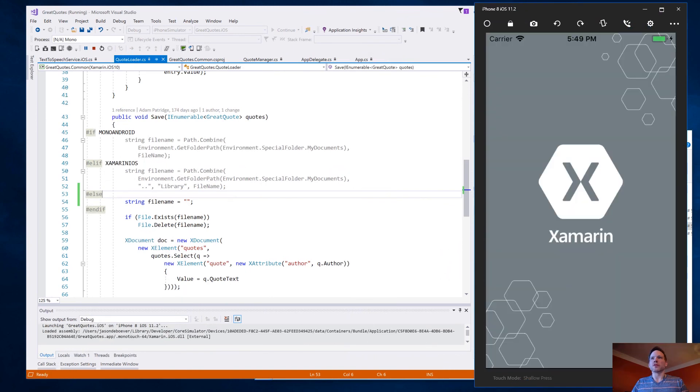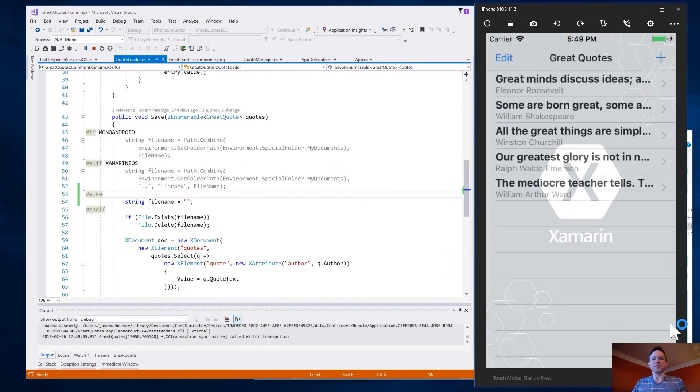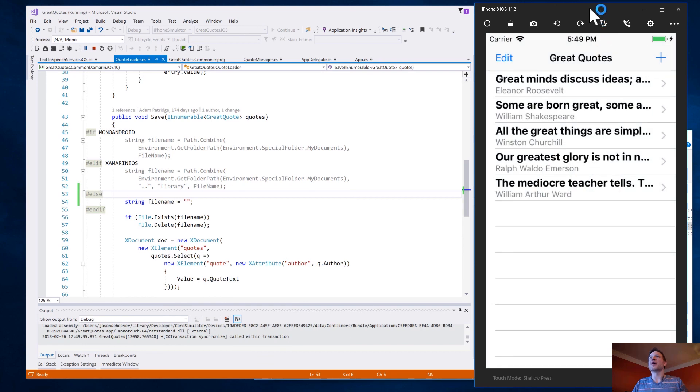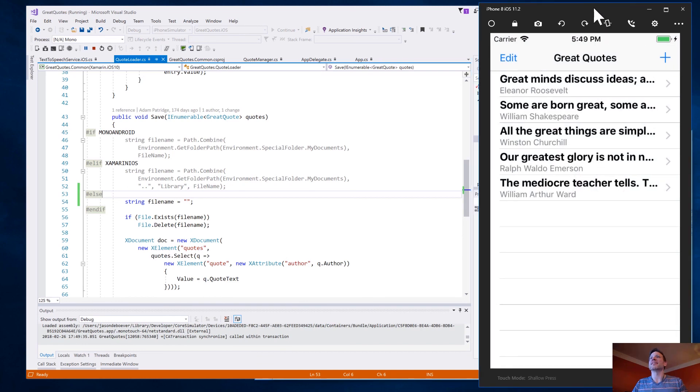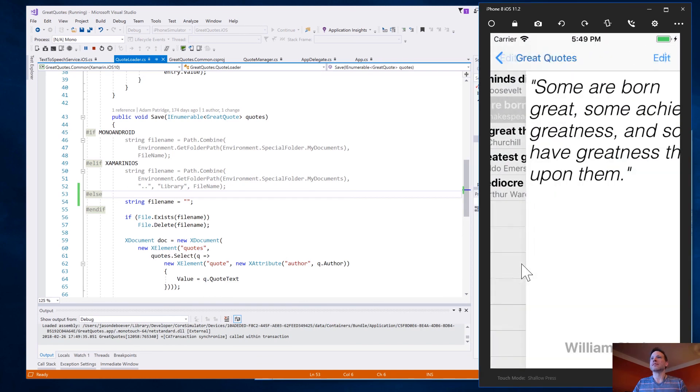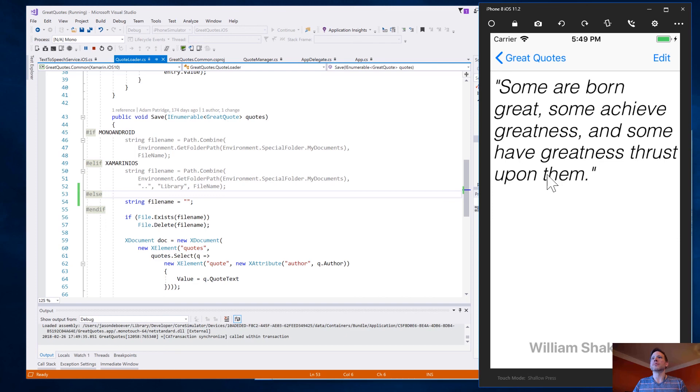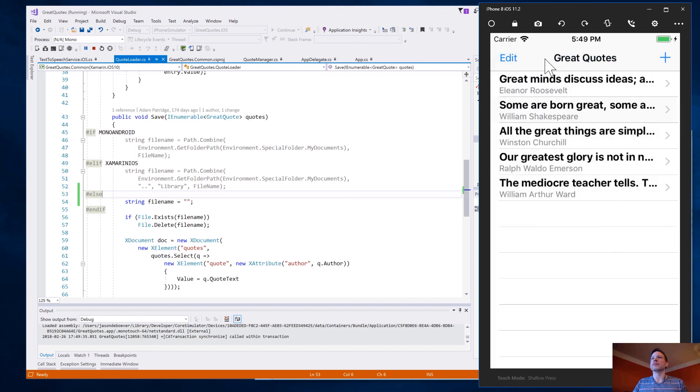By the way, my screen recording software really slows my machine down. All right. There we go. That looks good. And everything's loaded up and should work as normal. Looks great.